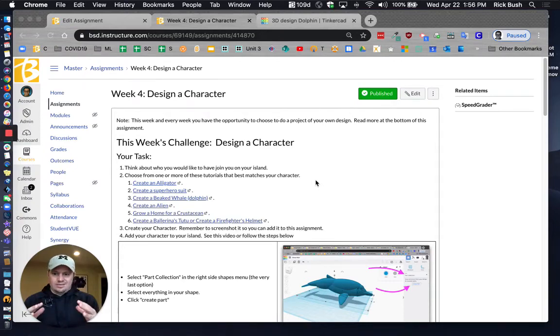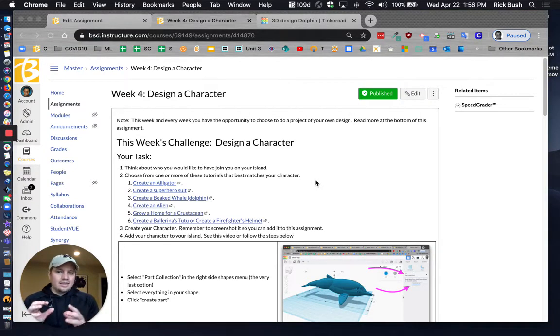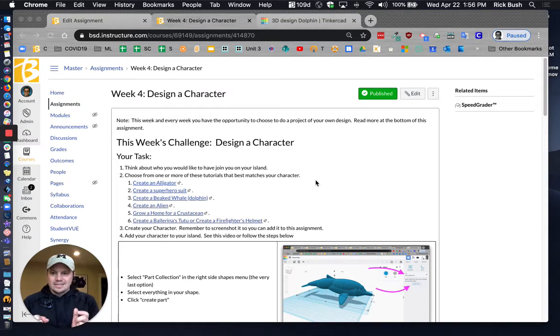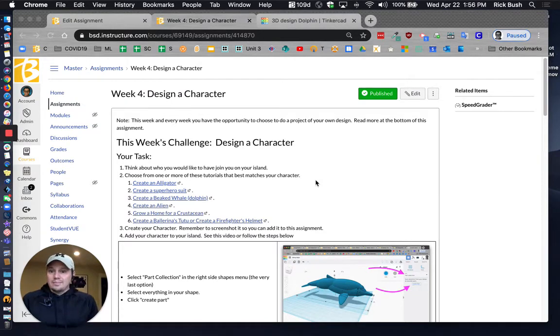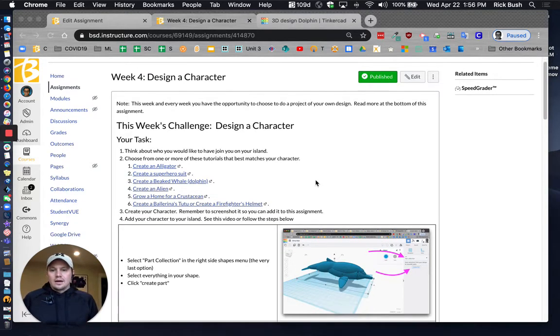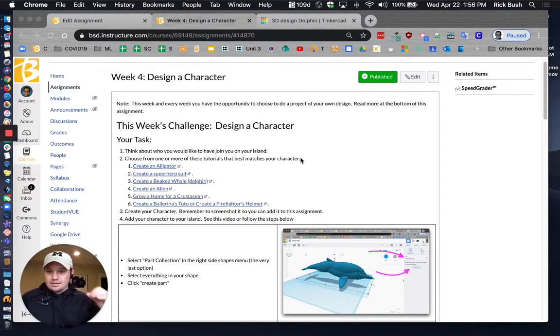Island something awesome, something amazing, and it's got a lot of really interesting details to it, and something that you're really happy with. So again, this week, you're adding a character.